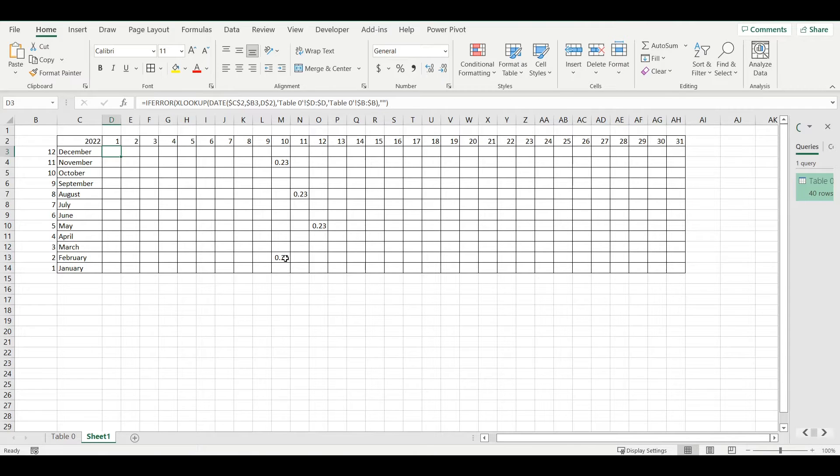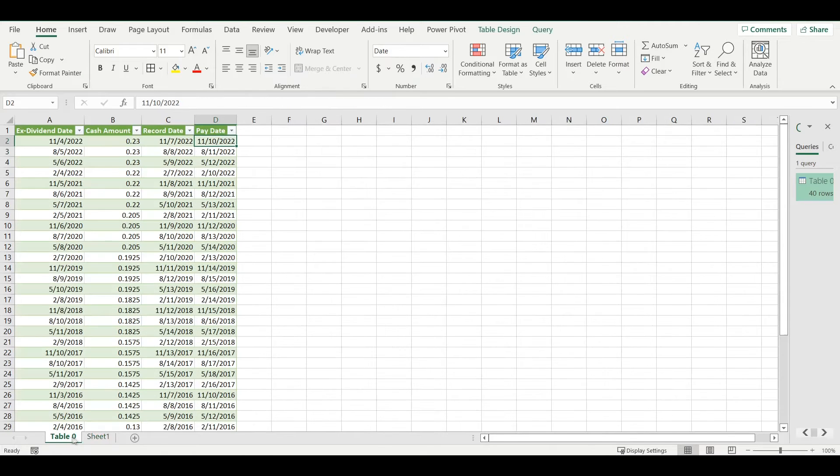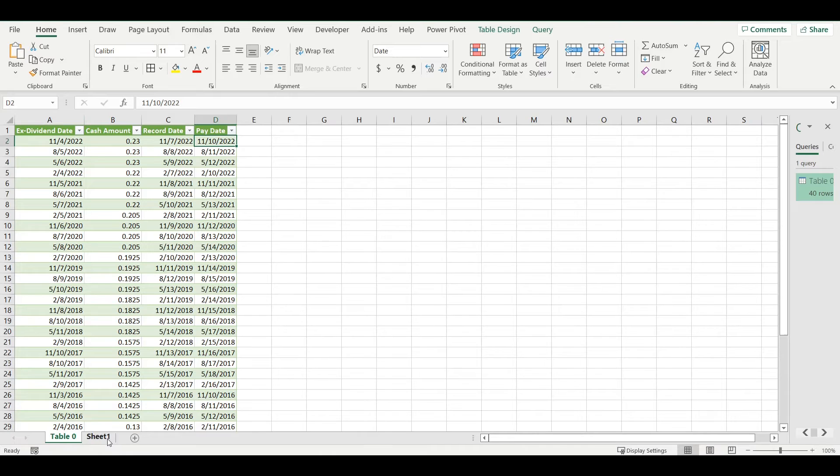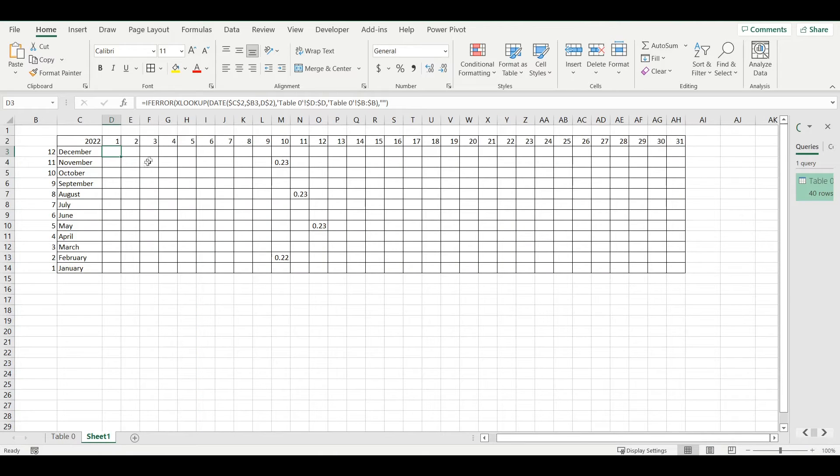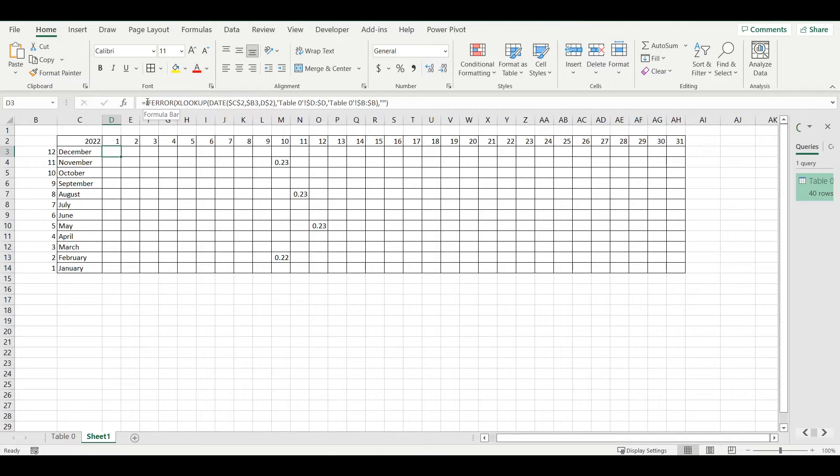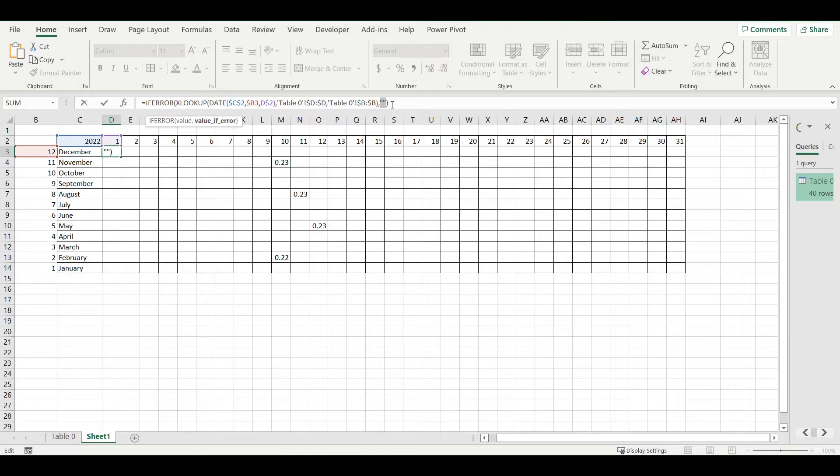Now I have my calendar filled with amounts that were paid on specific dates of this year. Other thing that I want to add in my calendar is ex-dividend date, so I will just simply adjust my formula that I have here.